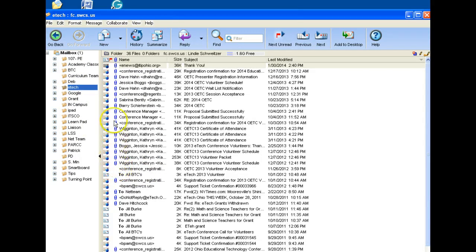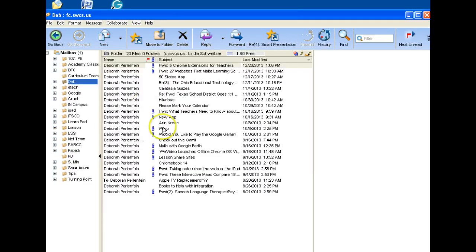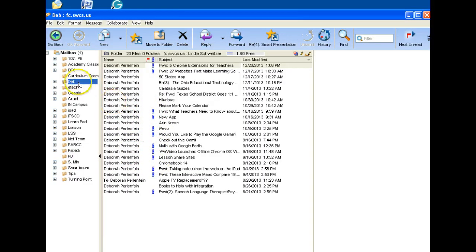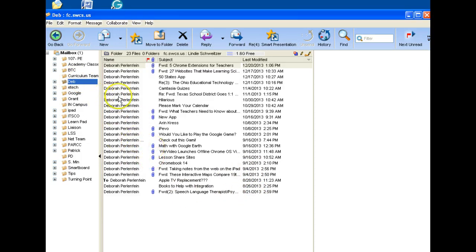These blue paper clips mean that there's an attachment to that email. I typically only save things that have important information in them. There are times when I'm going to need this information, even if it was from last year or the year before.